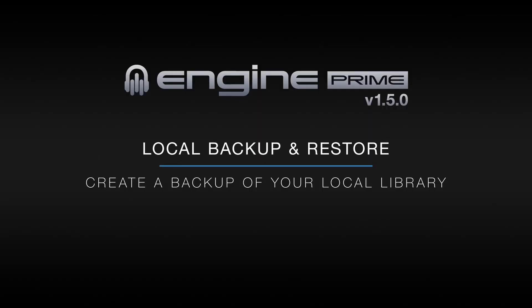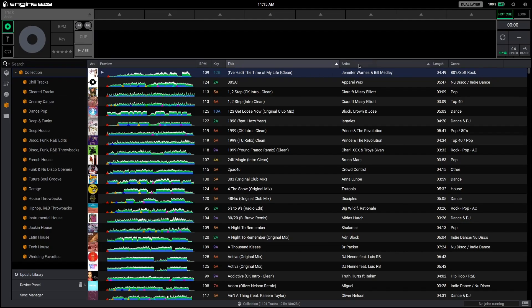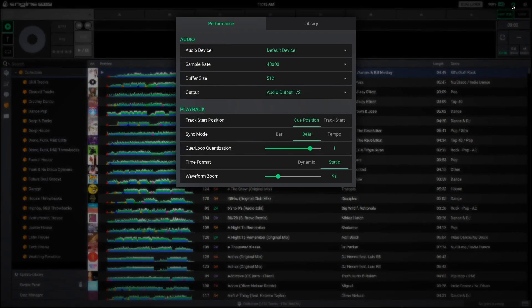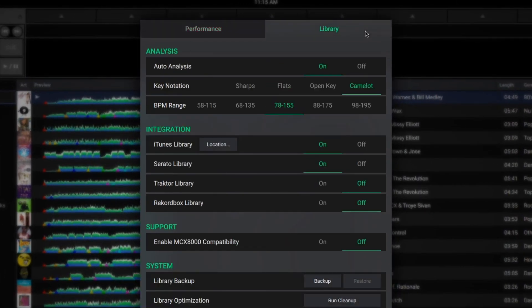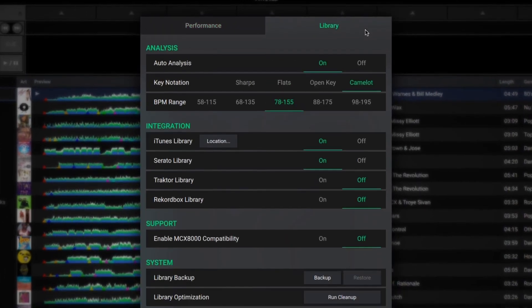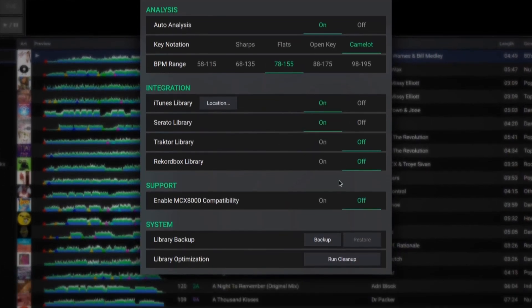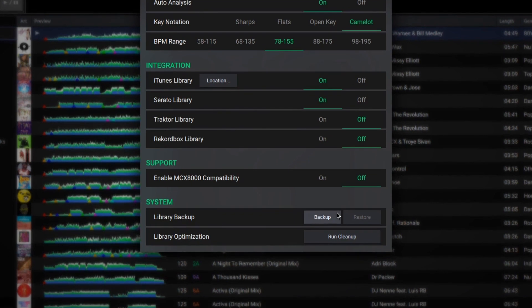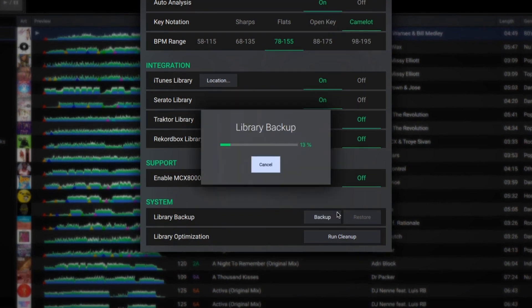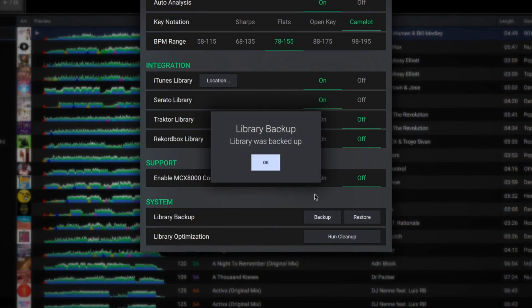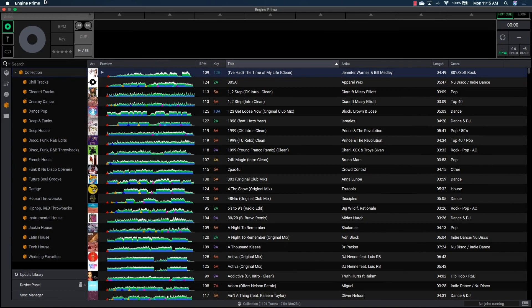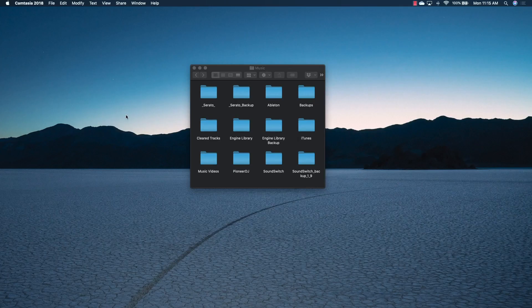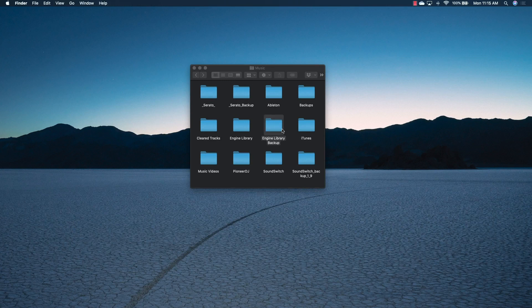You'll find comfort knowing your local collection can now be backed up and restored. To back up your collection, open the preferences and click the library tab. Under system, you'll find a new option for backup and restore. Click the backup button to create a backup of your local collection. This creates an engine library backup folder in your music directory.